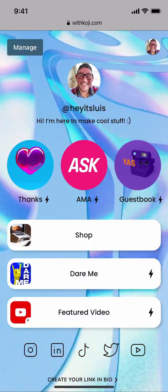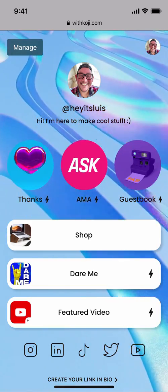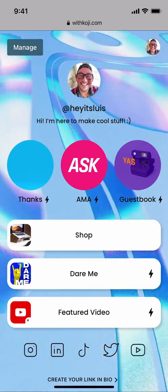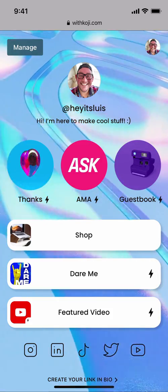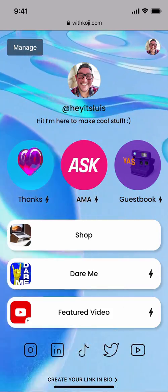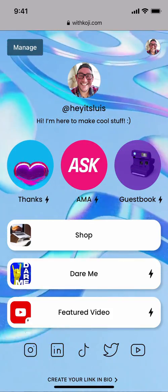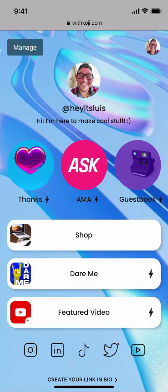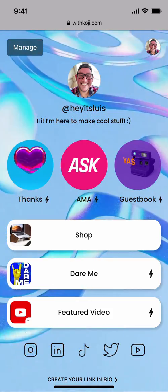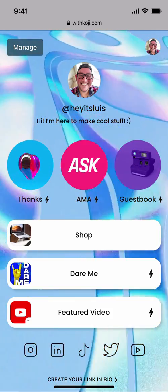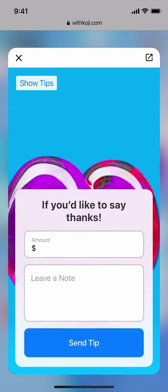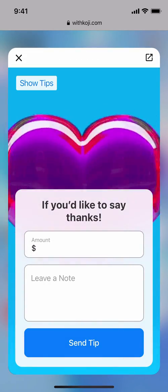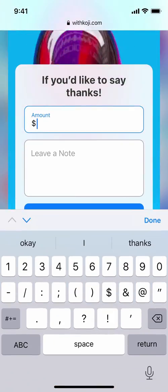Now that we've reordered everything just like we want it, we can tap Save. Our profile has now updated to include the new order and visuals we added. You may have noticed that some of these links have a little lightning bolt next to them — what that means is that it's a Koji app. All Koji apps open up directly inside of your profile, meaning when somebody taps on it, it opens right up and they can interact with it directly without ever leaving your profile.